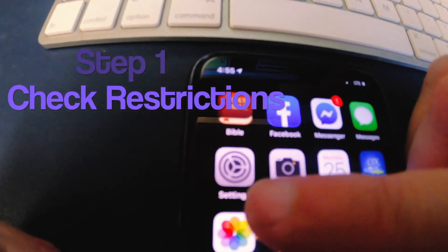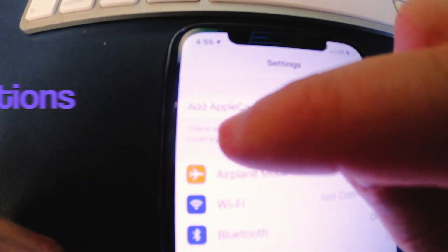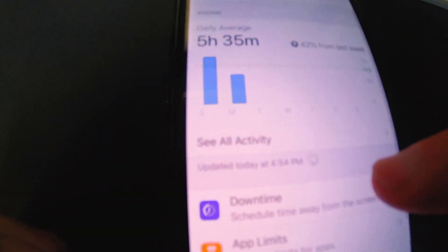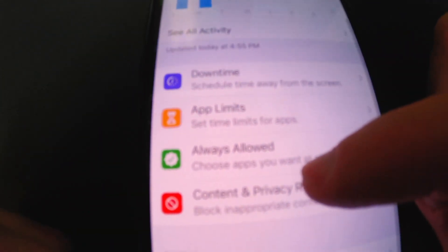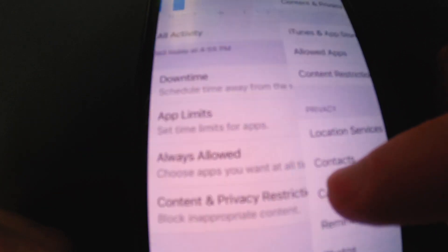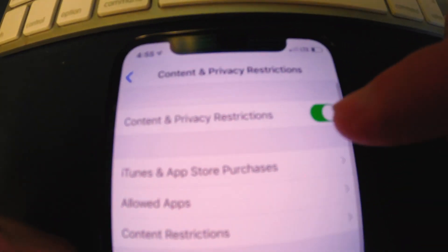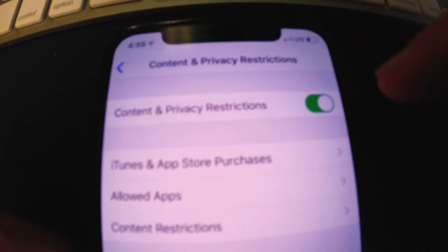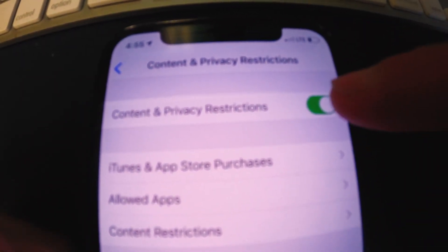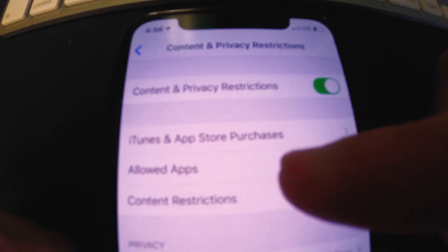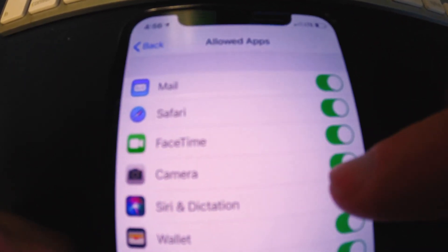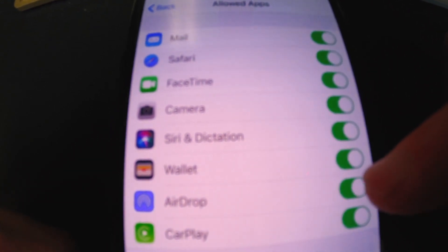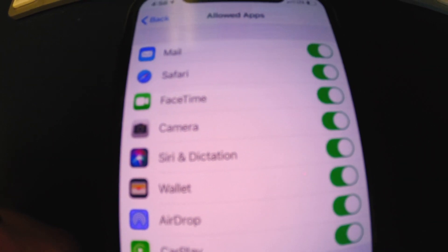The first thing we're going to check: go to Settings, then go to Screen Time. On Screen Time, go to Content and Privacy Restrictions. You're going to want to make sure that tab is on — I had that turned off and I think that may have prohibited AirDrop from working. Make sure it's turned on, then go to Allowed Apps and make sure that your AirDrop feature is turned on. That's option number one.